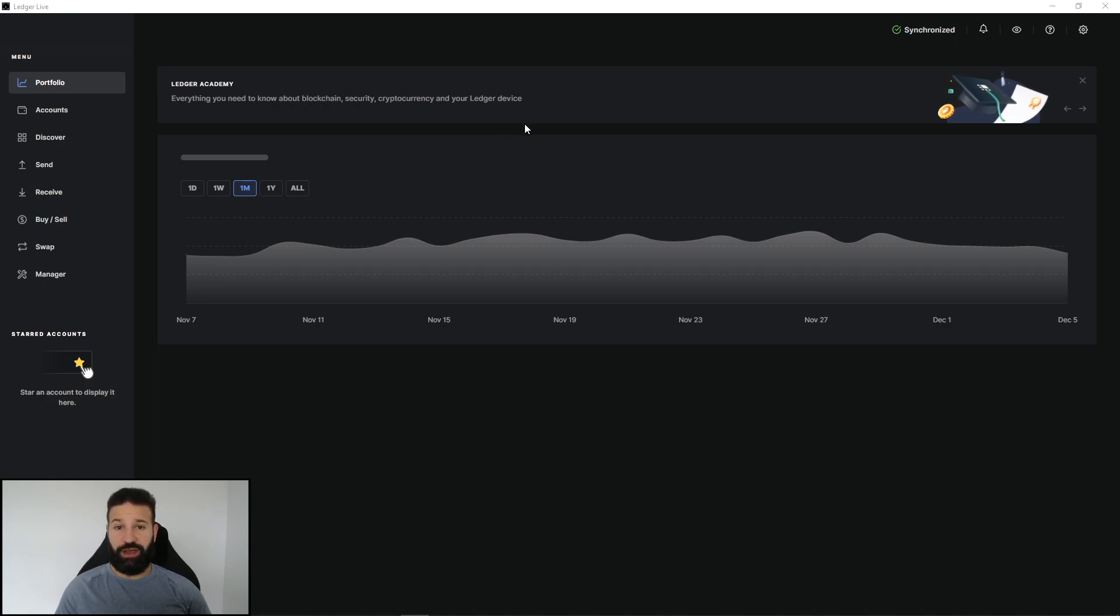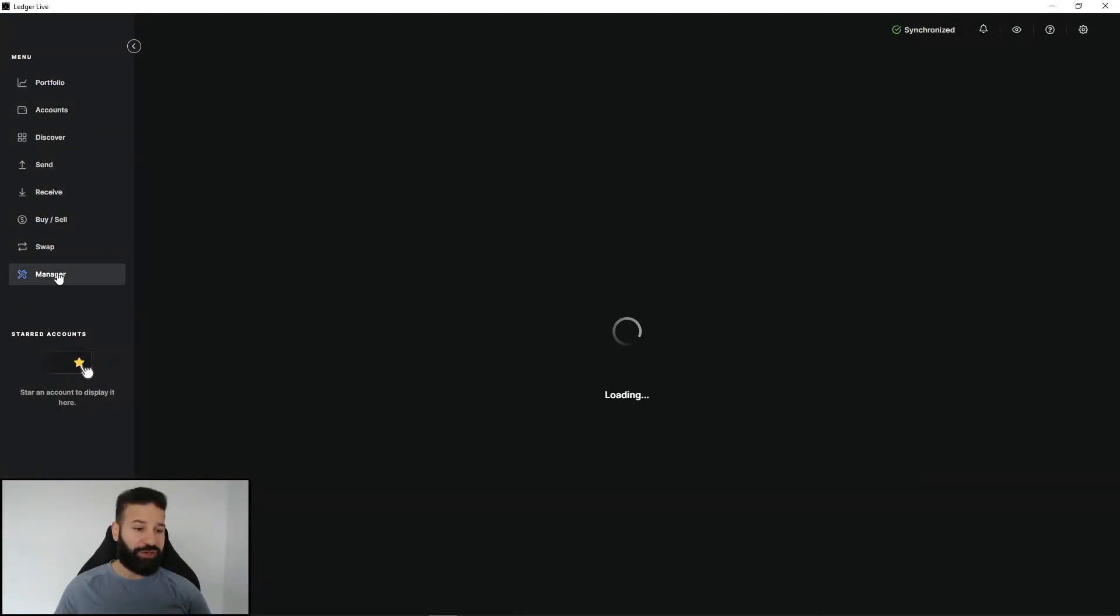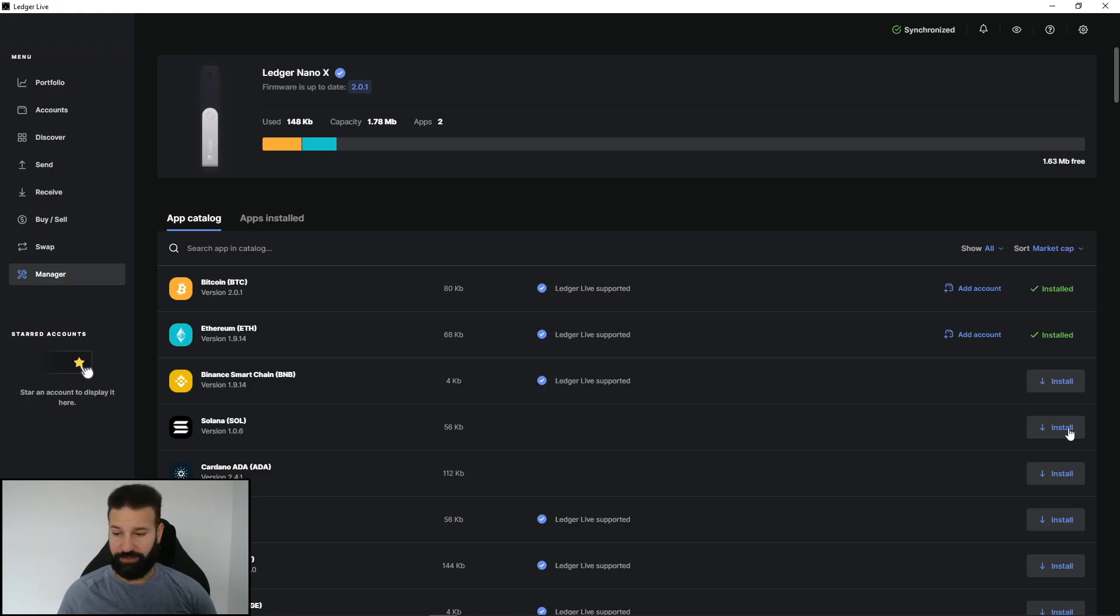To do this, obviously I'll have to be logged in with my pin code unlocked. I'm going to head on over to Manager to install the Solana app. That way you can store your coins on the device. So I'm going to hit install here under Solana.